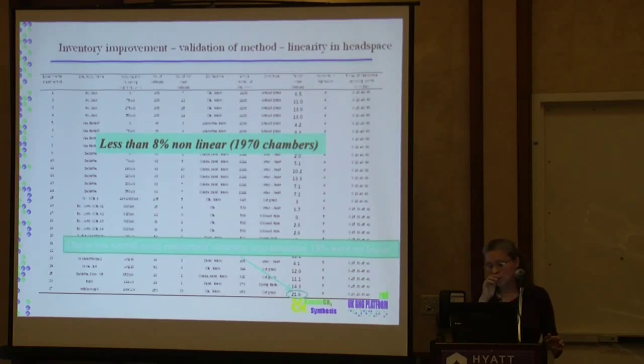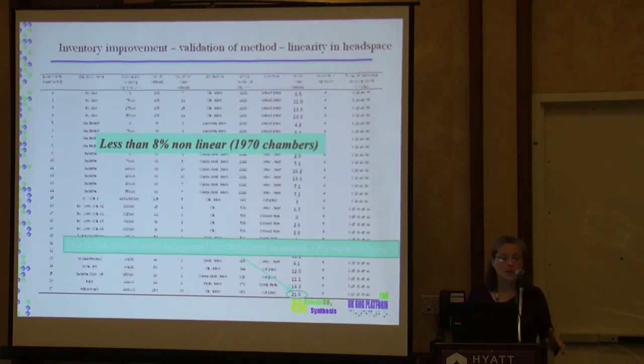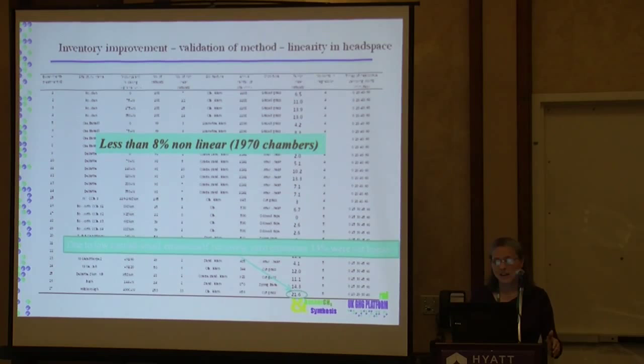We trusted that we had enough data to give us confidence that, for our sites and our soils, we could assume that most chambers would behave in a linear way.